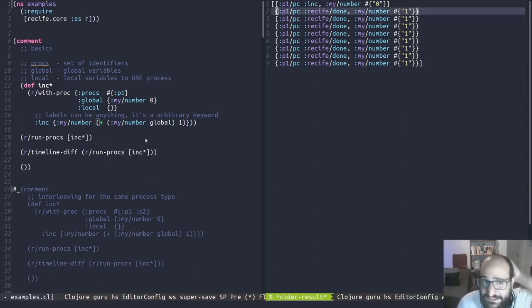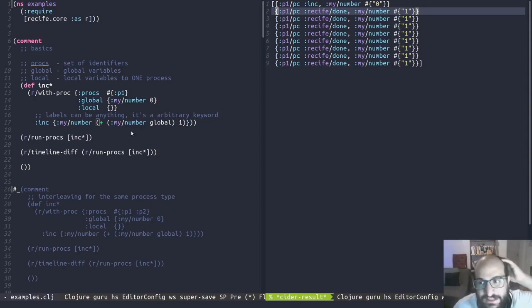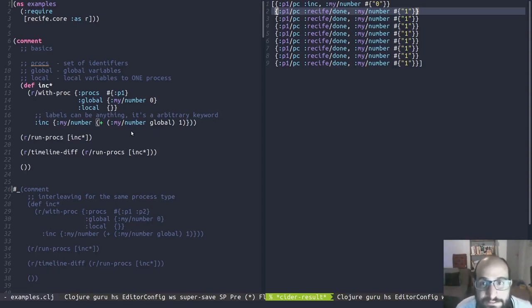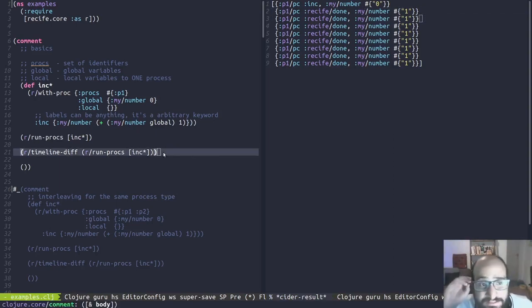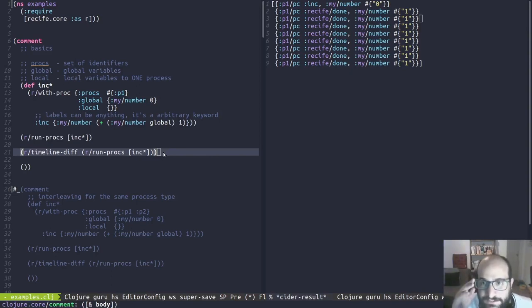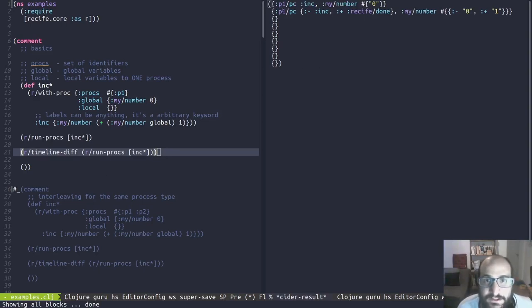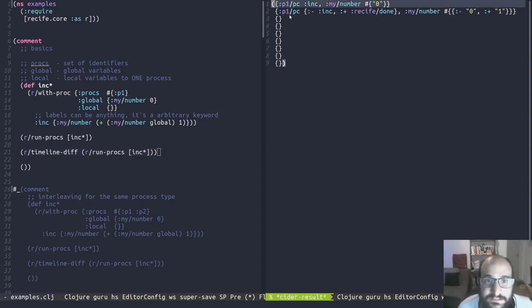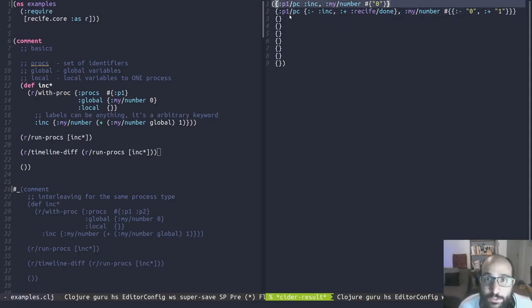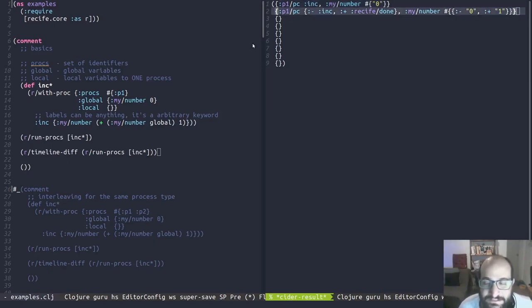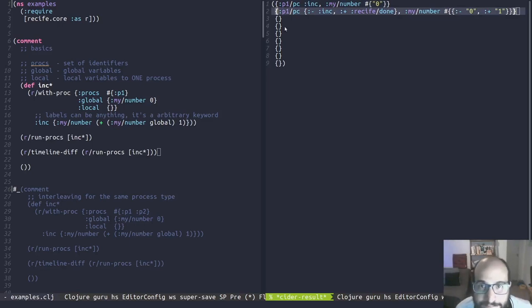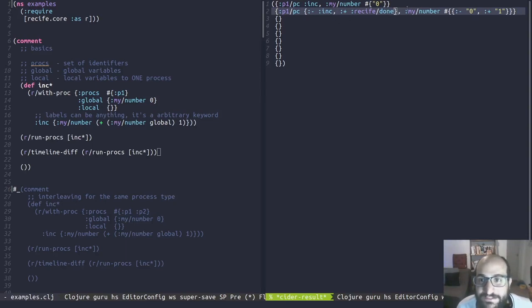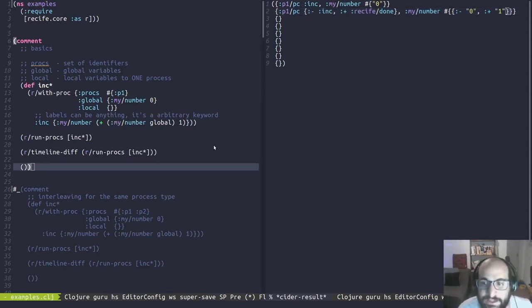This is just an example that run_procs gave to us. And later we'll see how to check things and how to find states. And we also have the timeline_diffs, which is just a convenience. It's like the run_procs, it's a timeline also, but it only shows the initial state and the difference between this step and the previous step. As you can see, we've gone from inc here to recife_done, which means that it's finished. And my_number changed from 0 to 1.